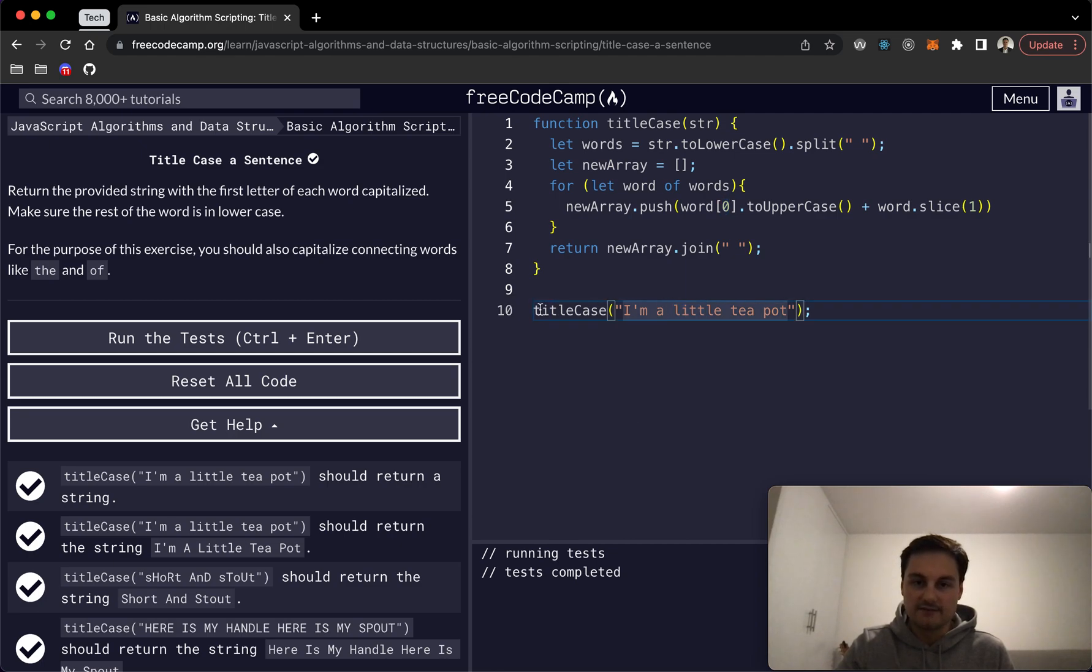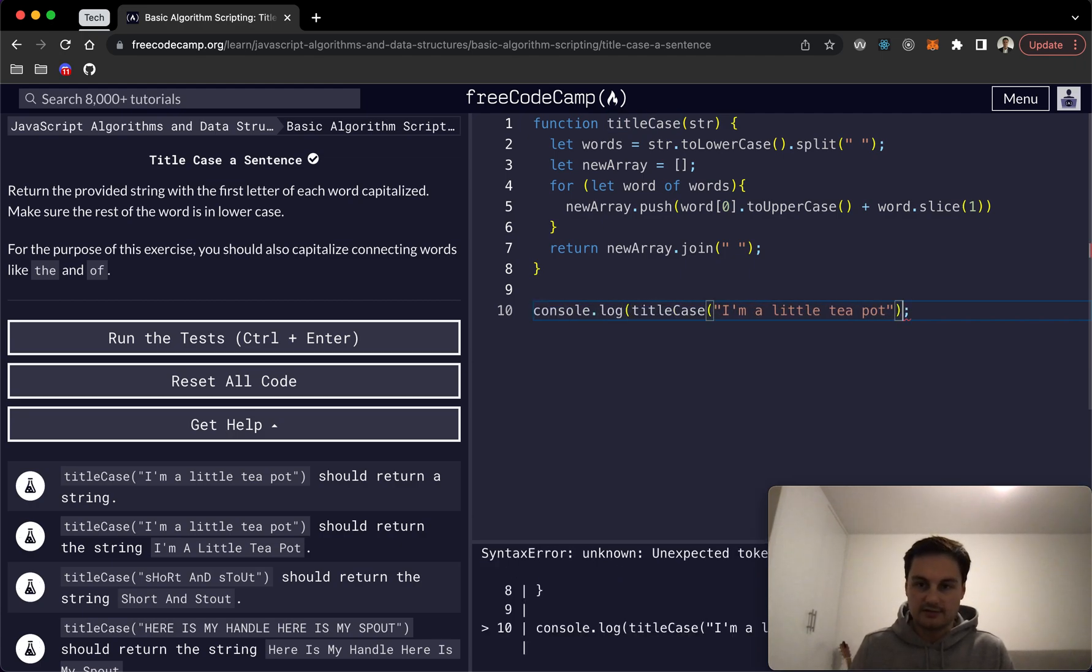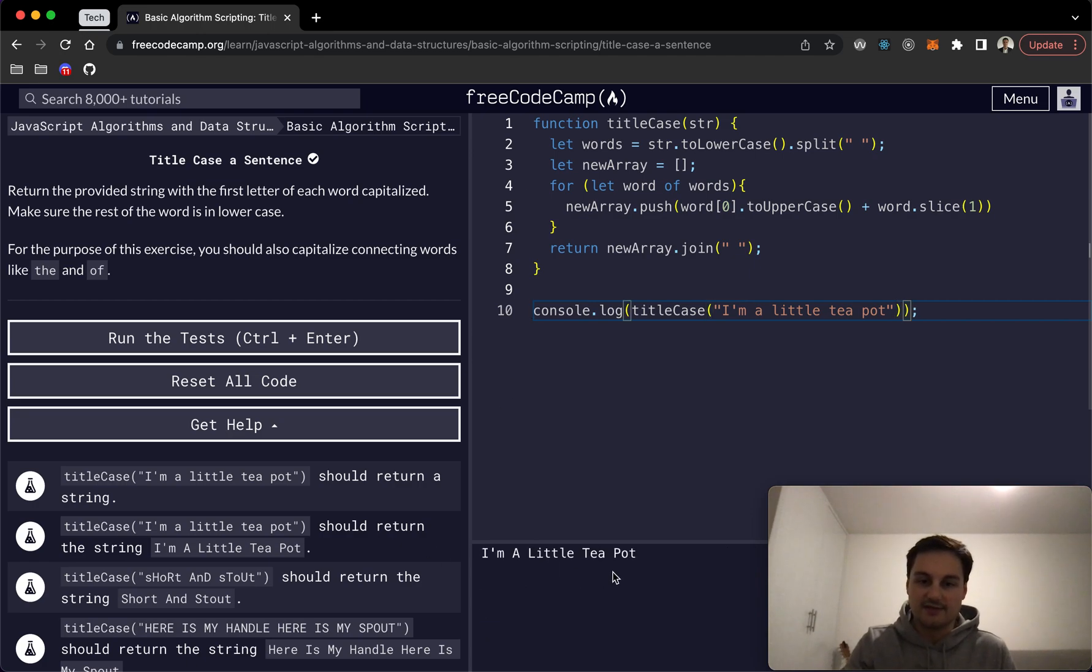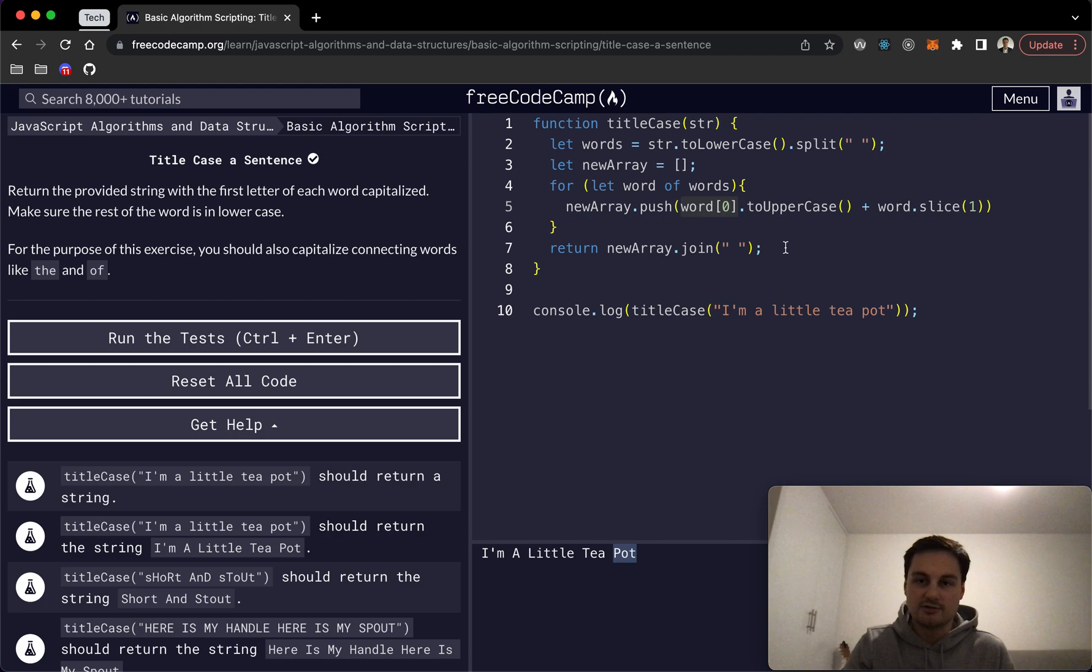And just to show you the log here, if I do that. There we can see the output. So there's just an example like the last word 'pot'. We're pushing to our new array the word position zero, so that would be 'p' in this case, toUpperCase, and then the rest of it.